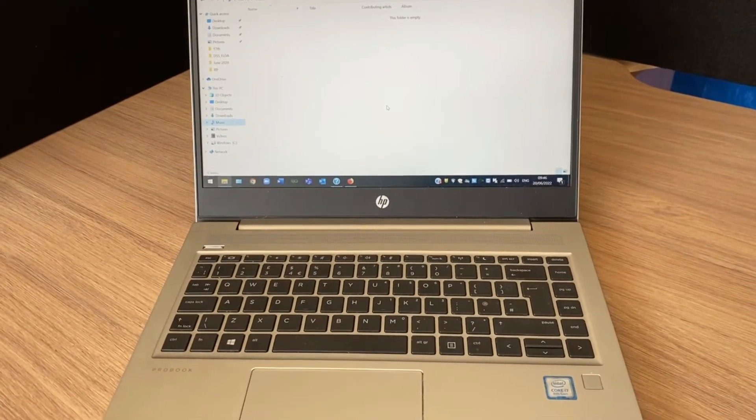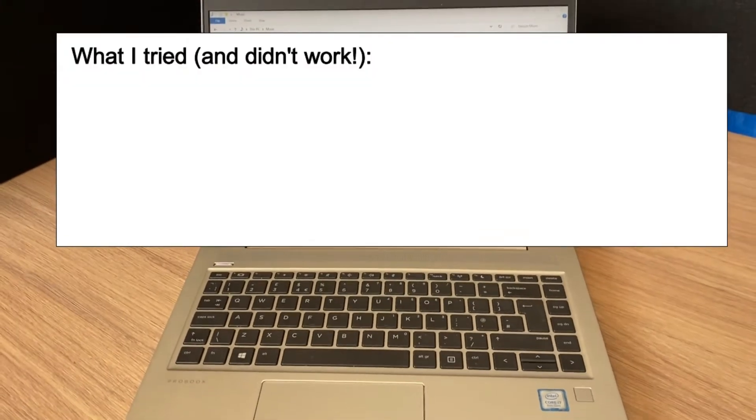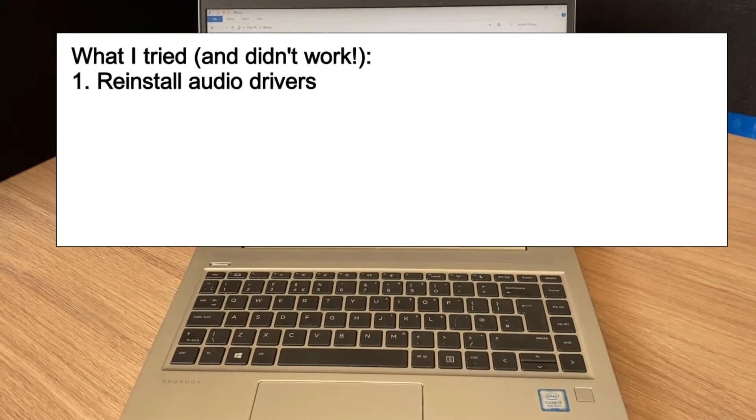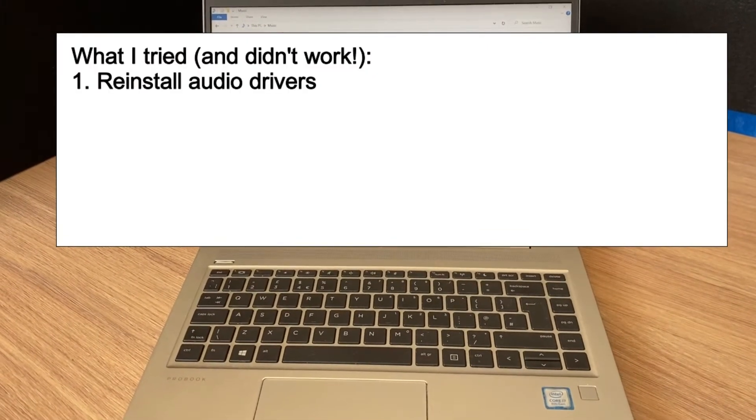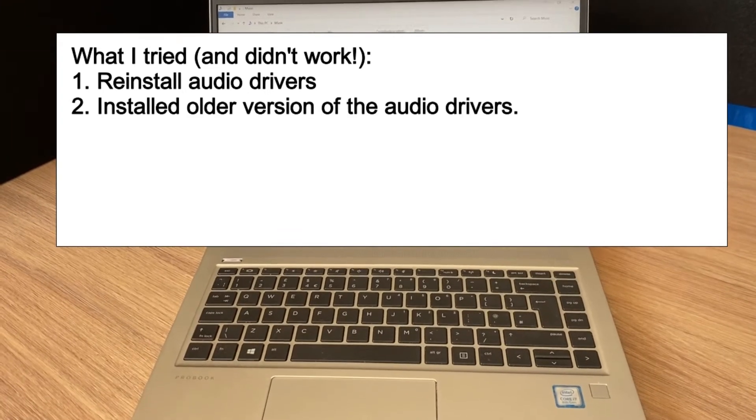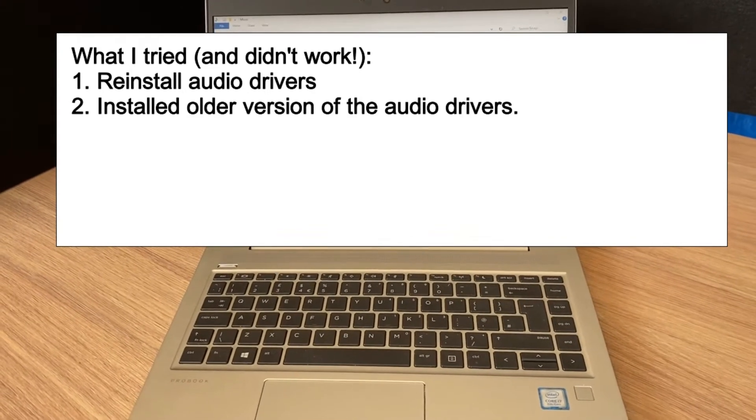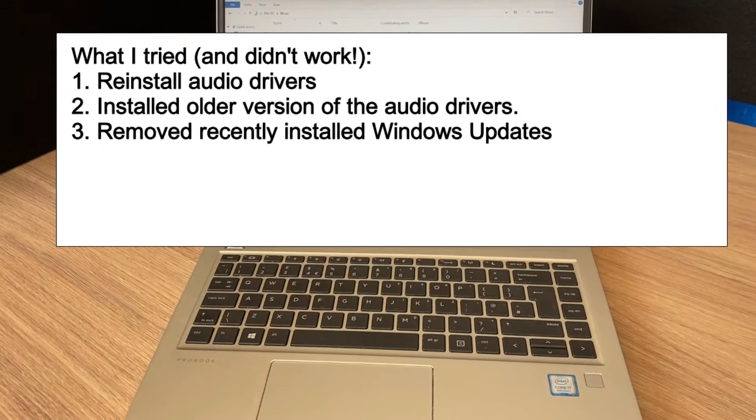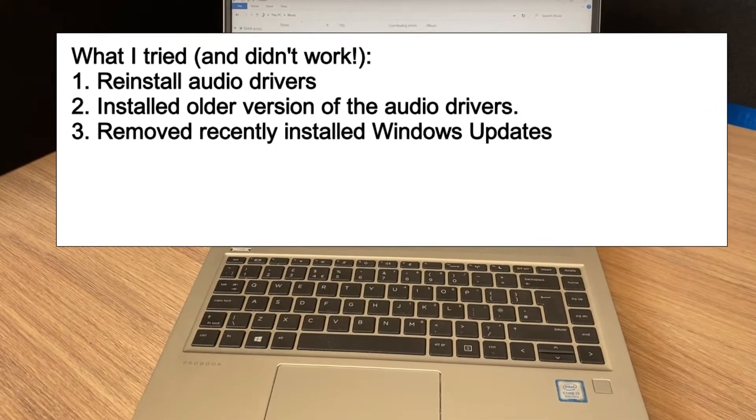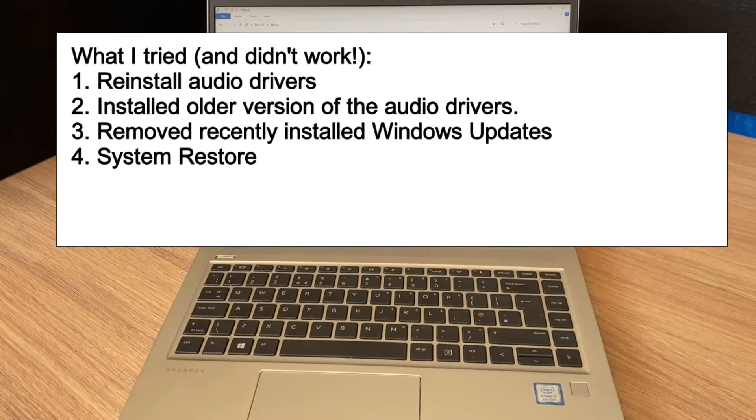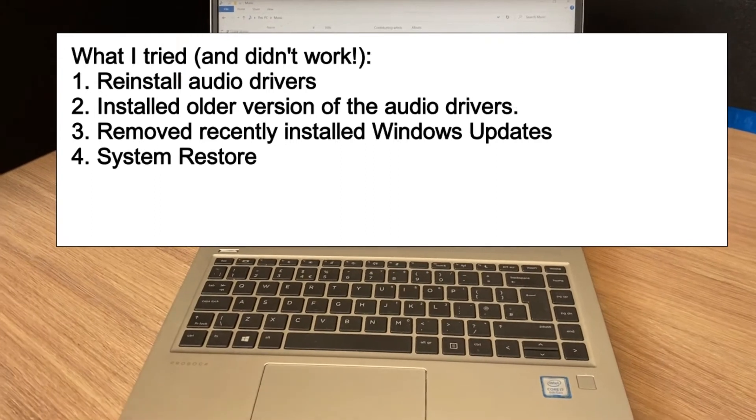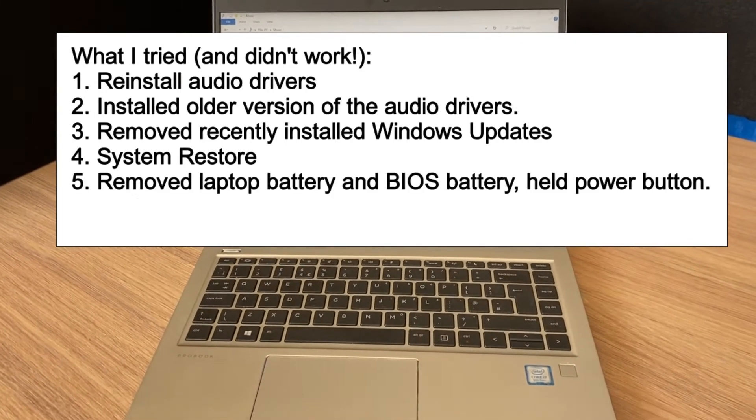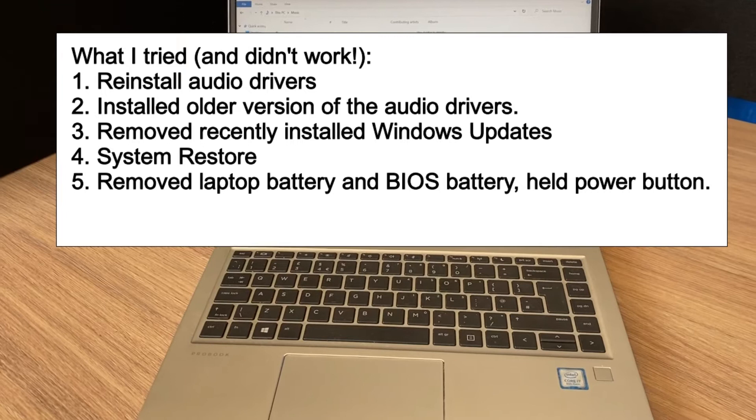I've tried obviously reinstalling the audio software, I've tried different versions of the audio software, I've removed recent updates because it's probably only happened in the last week or so, and I've tried a system restore. I've tried removing the battery and the BIOS battery and holding the power button down just to reset it.